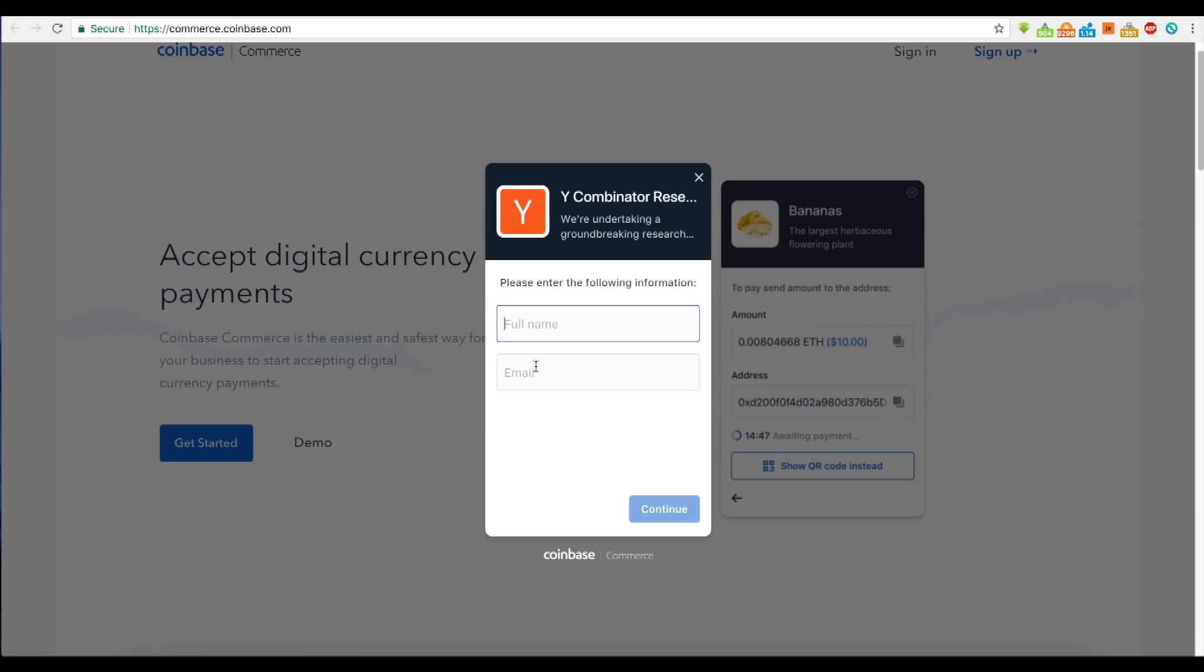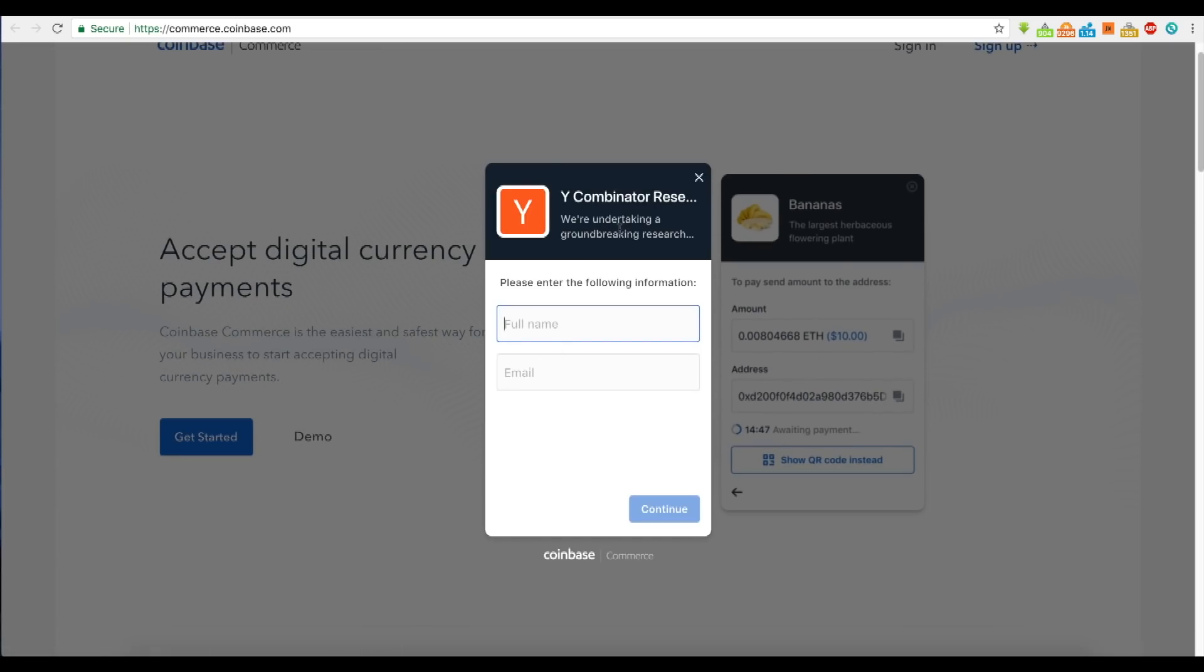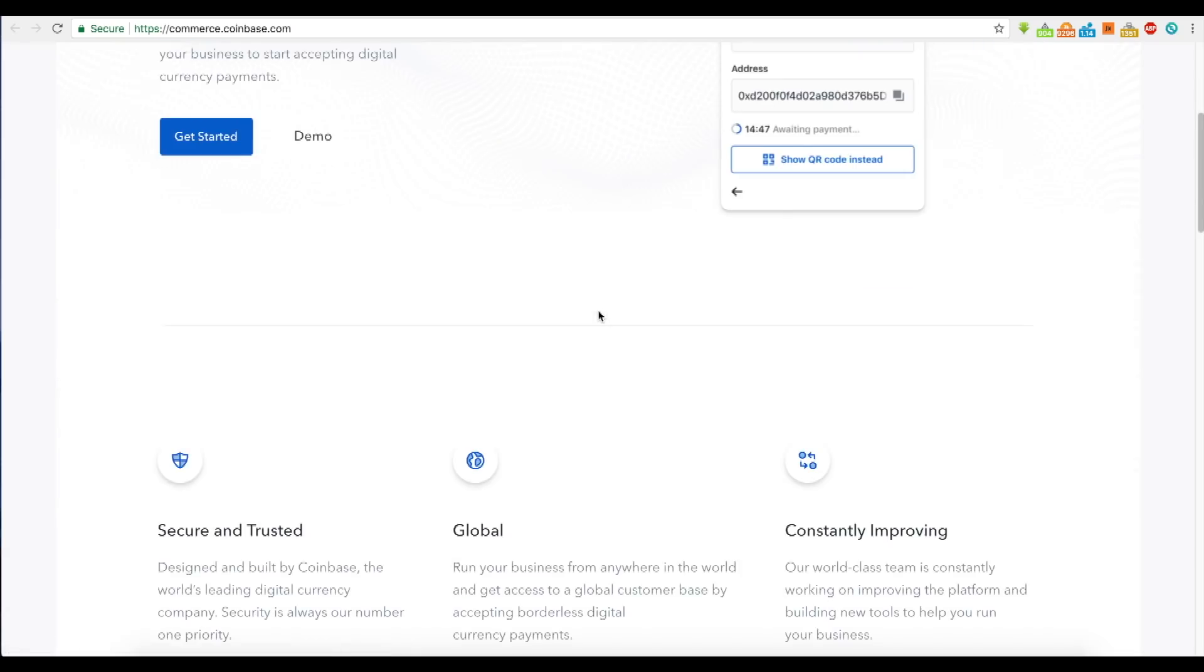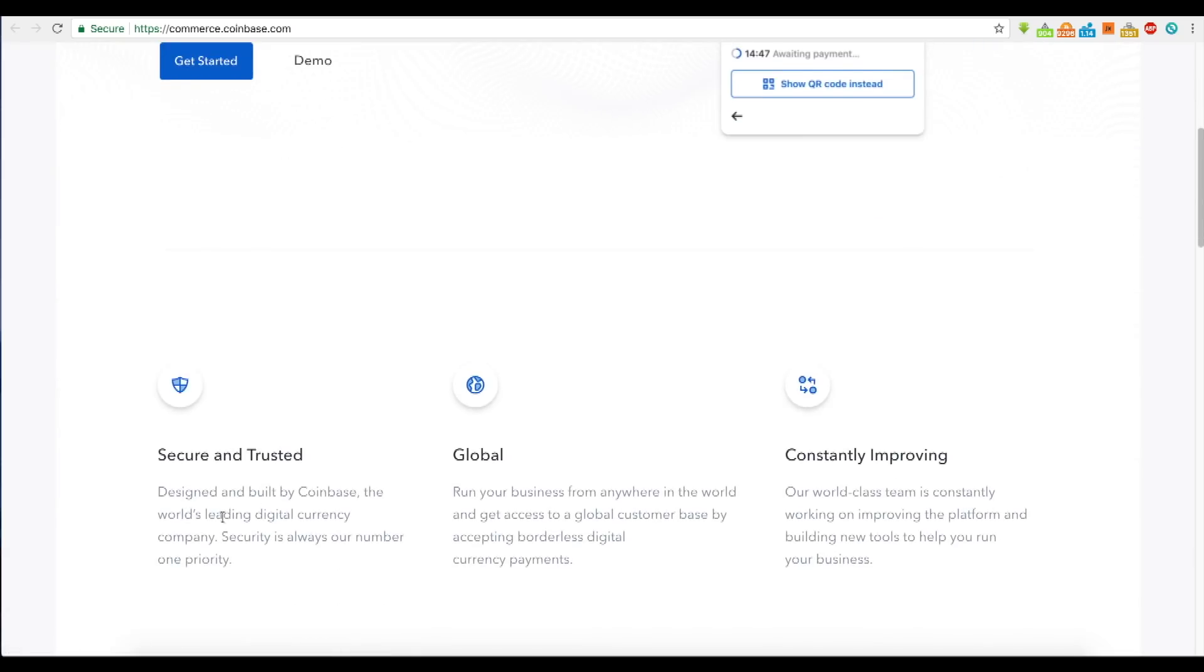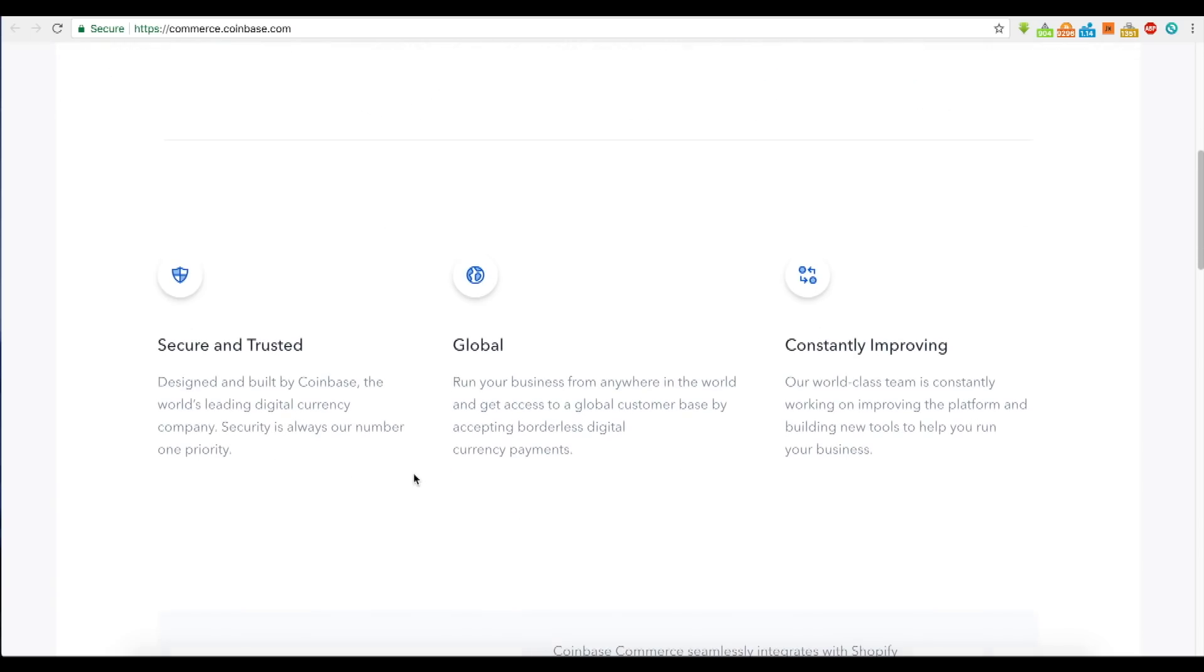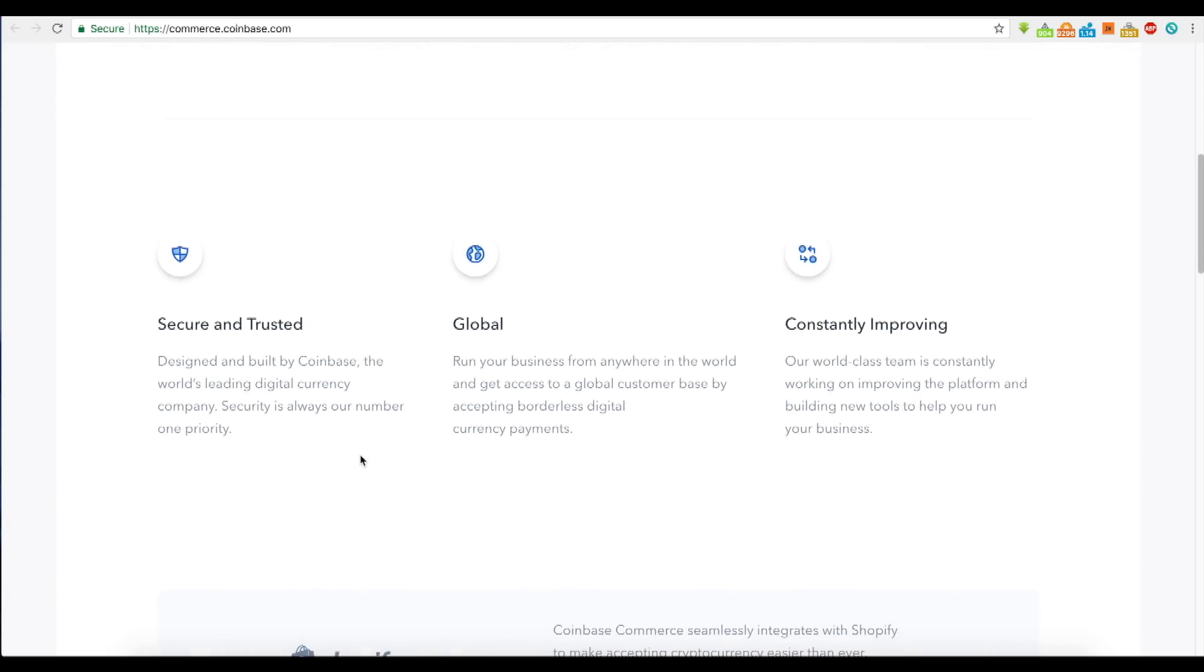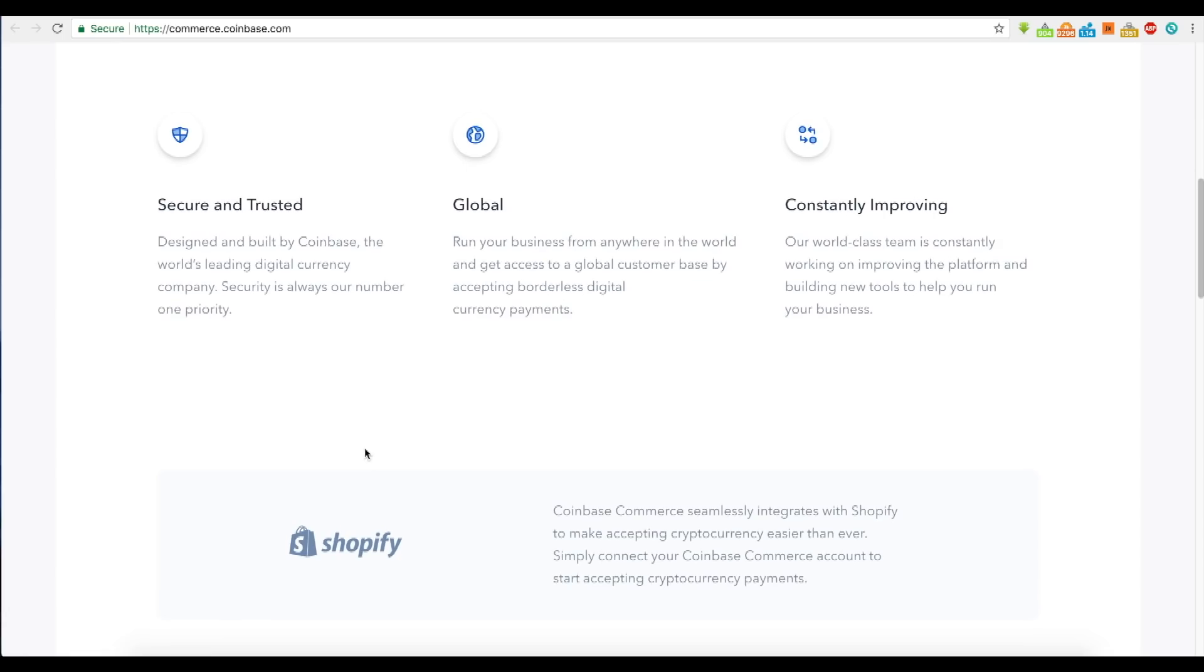You have to enter your information to get started. Secure and trusted - the usual speak. I get sick of reading the same old thing. Designed and built by Coinbase, the world's largest digital currency company. Security is always our number one priority. It's always the same thing. Where's the creativity?